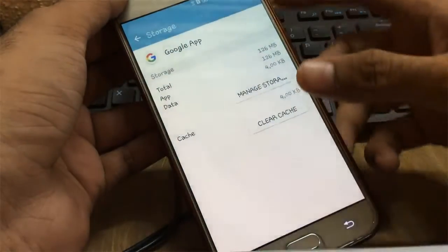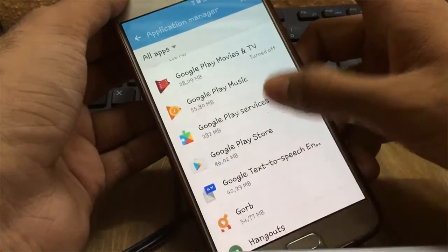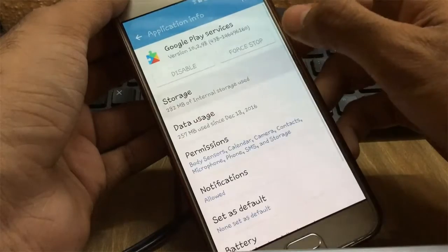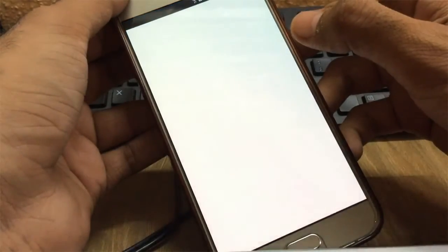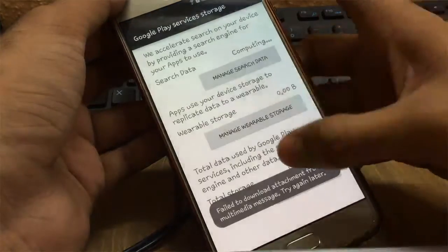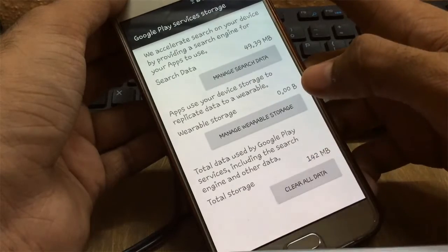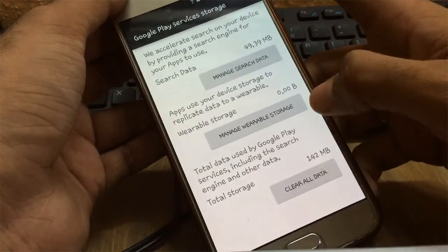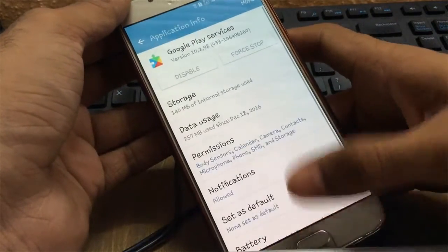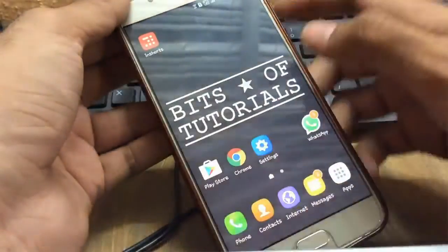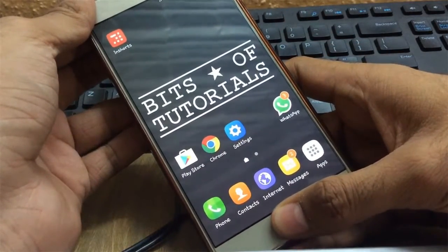Next, go back and open Google Play Services again. Go to Manage Storage, then clear all data. Once you have deleted all the data, press and hold your home key.